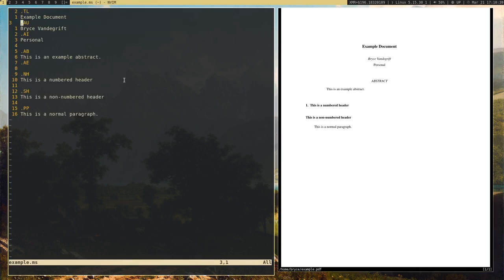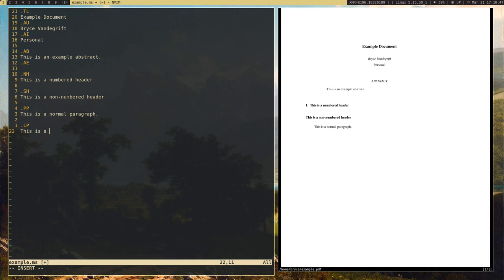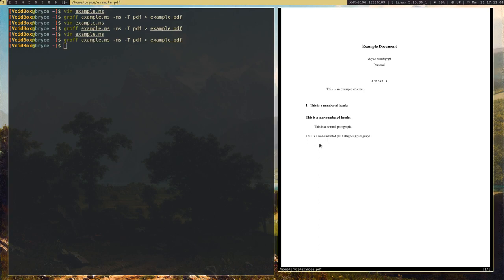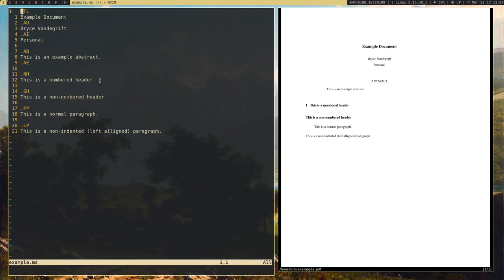We can go ahead and add more things too. For example, we can also add different types of paragraphs. .lp will give us an unindented or left-aligned paragraph. So I'll say 'this is a non-indented left-aligned paragraph.' And there we go — there's our non-indented paragraph.